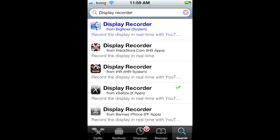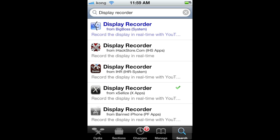Once it's all done, you reboot or re-spring. Then you'll have this little Display Recorder app right here. You can open it up, but what you're going to do is go to Settings and open up Display Recorder.